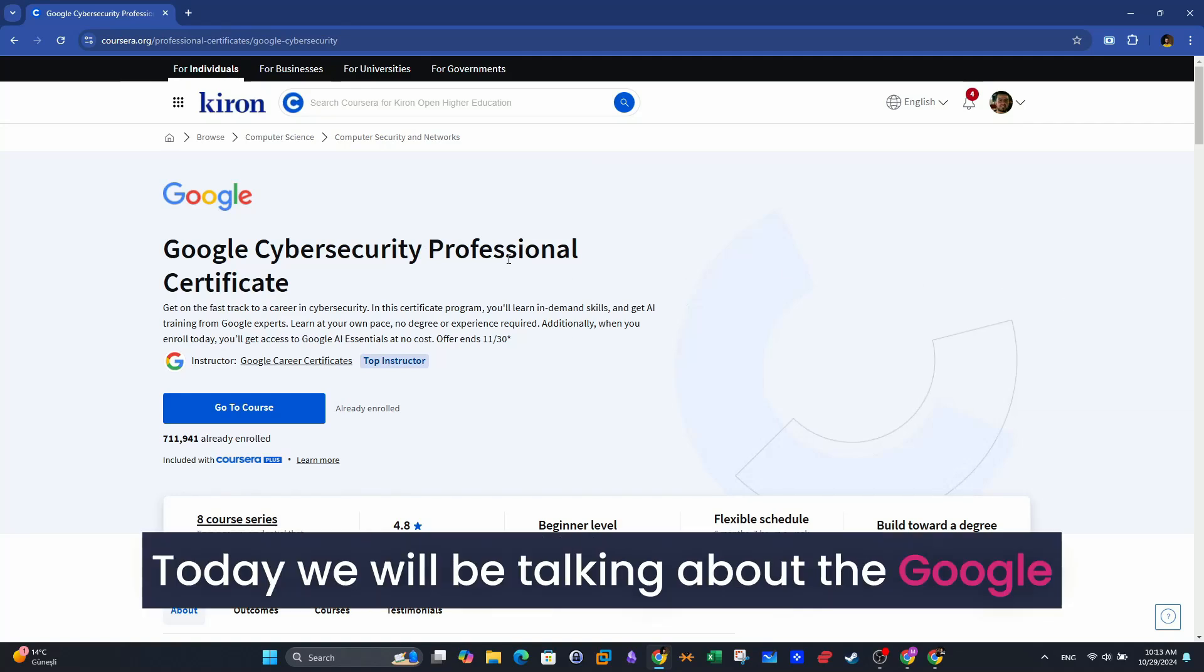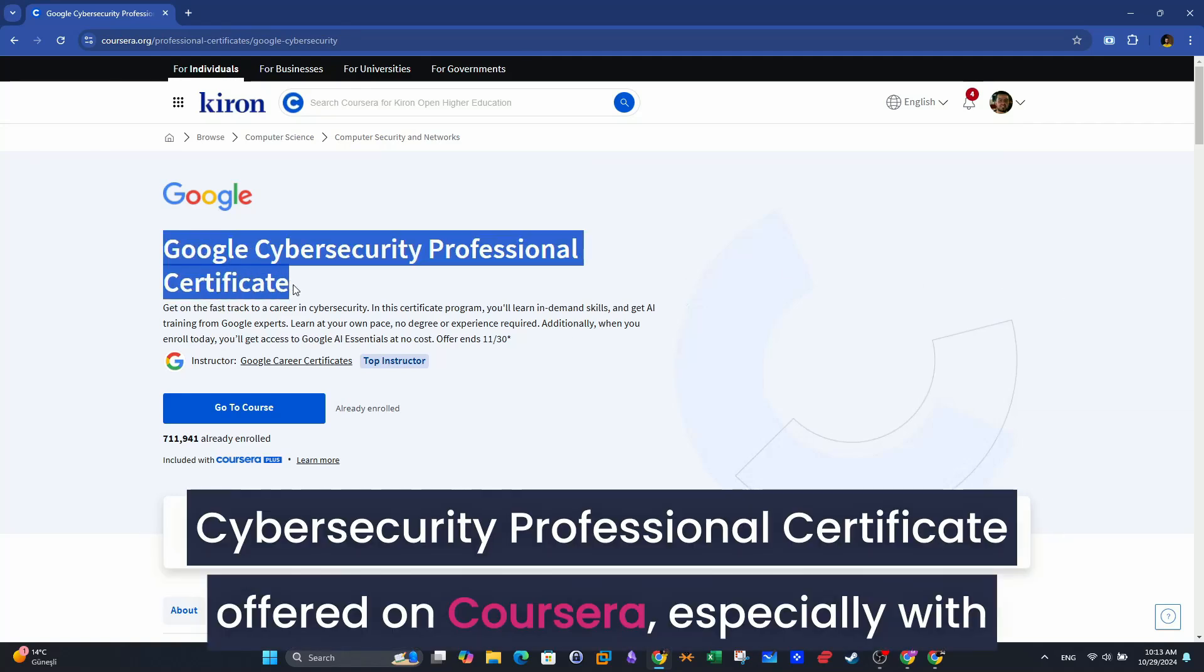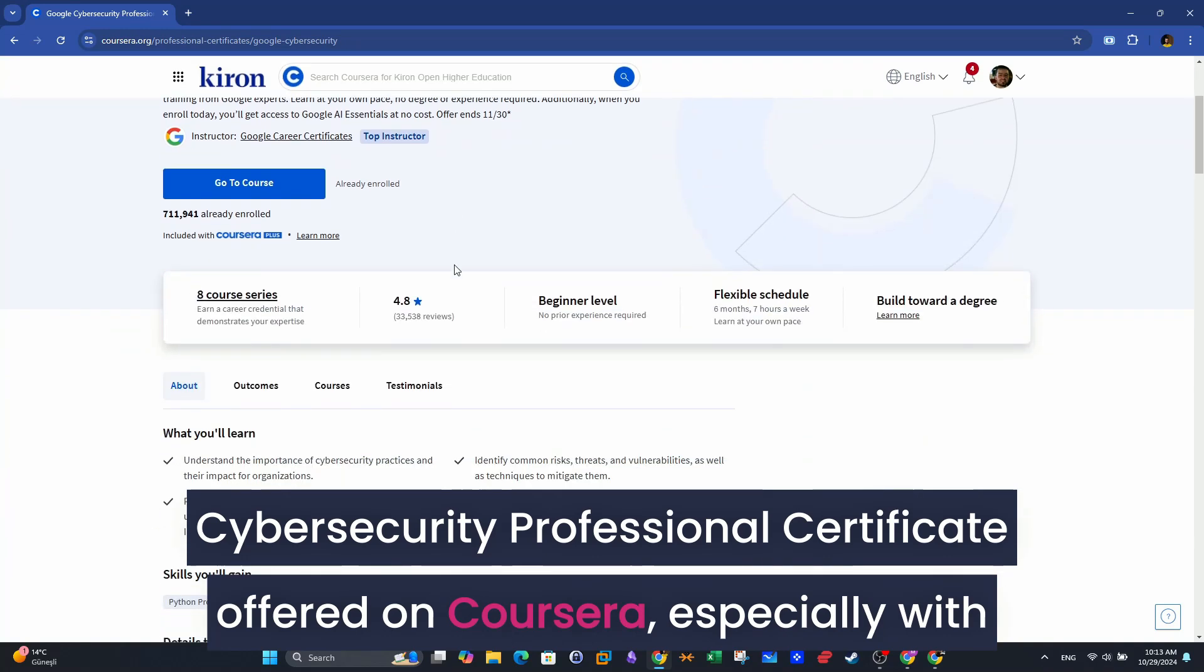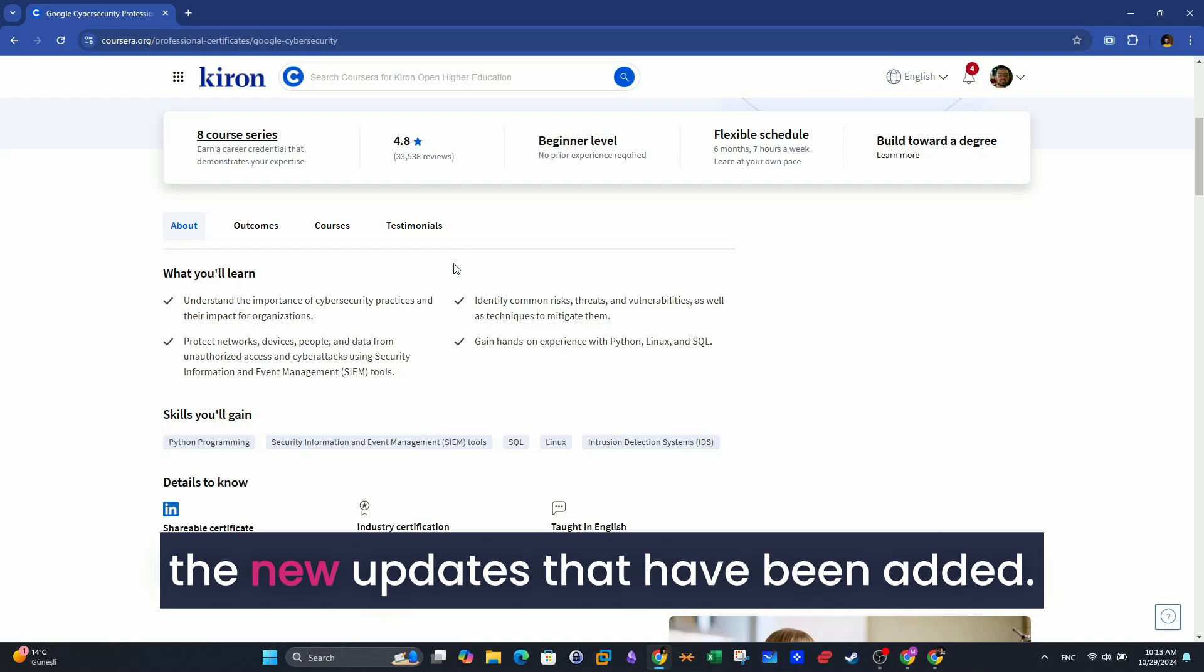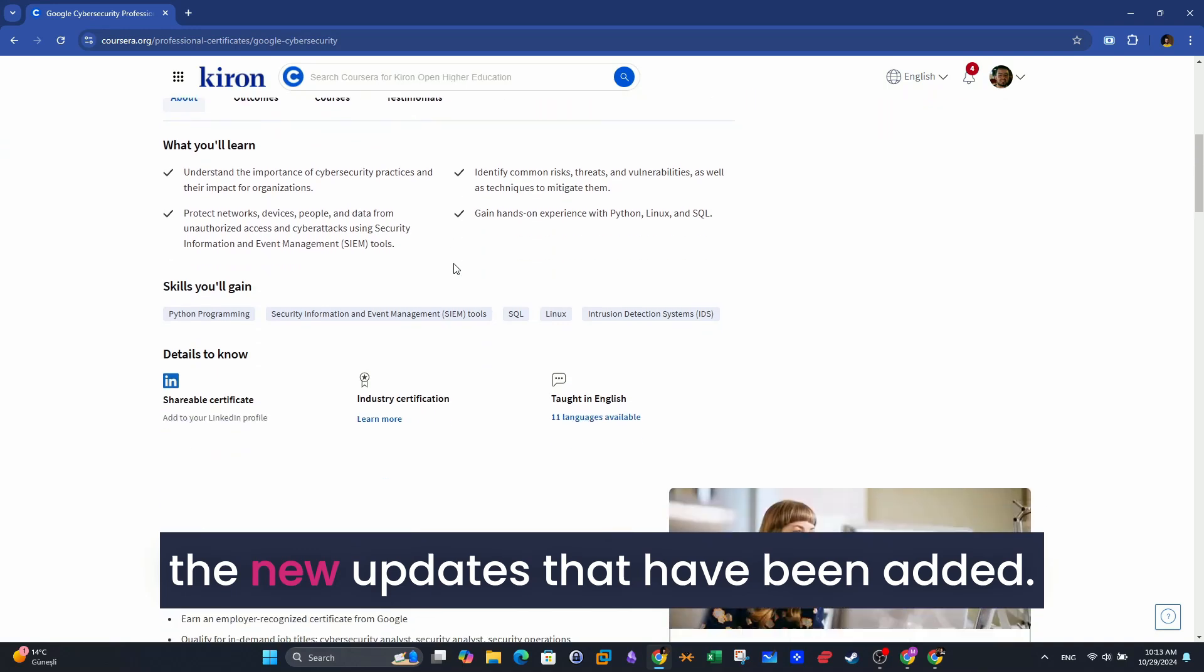Welcome back, guys. Today we will be talking about the Google Cybersecurity Professional Certificate offered on Coursera, especially with the new updates that have been added.